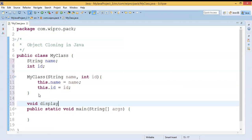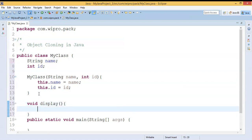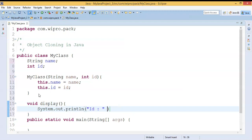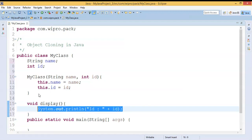Let me define one instance method to display these two properties to verify my output. I'm displaying ID as well as name.